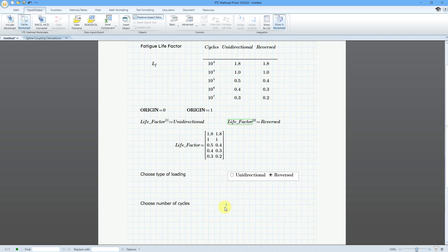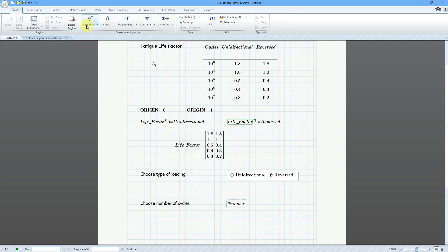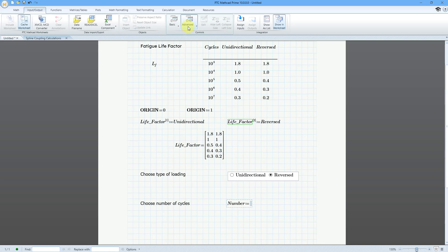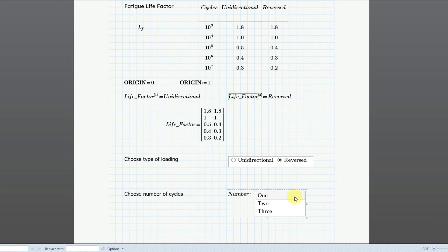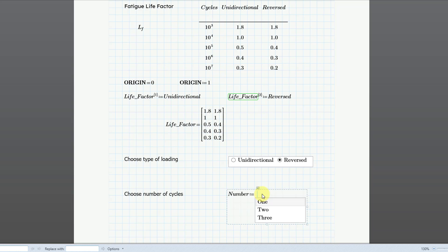Now we're going to make another advanced control — a list box for people to choose the number of cycles. I'm going to enter in the name of my variable 'number', then use the definition operator. Let me go to Operators from the Math tab and select Definition. Then let's go to the Input/Output tab, go to Advanced, and I'm going to make a list box. The default values are one, two, and three. You'll notice these two options: 'add inputs' and 'remove inputs'. By default, these advanced controls have no inputs. But if you add an input, it gives an area where you can send the value of a variable to the advanced control if you want to script it — I'll show this in a later video.